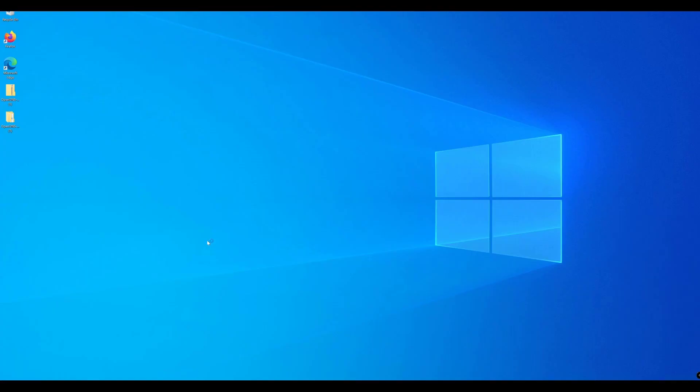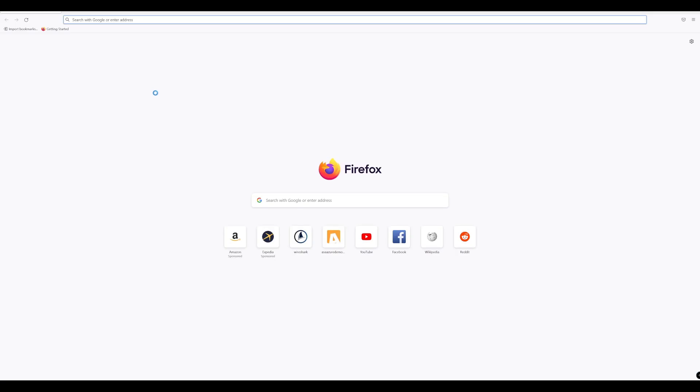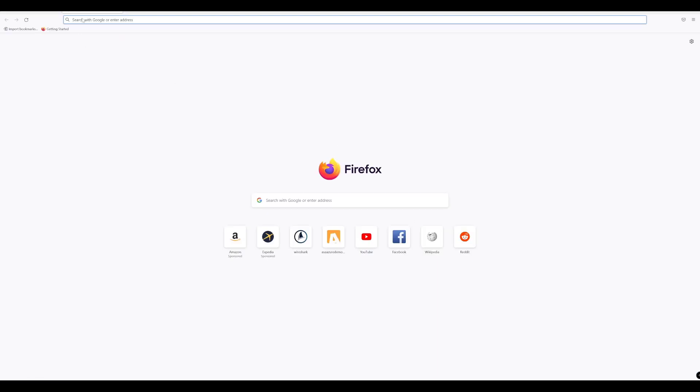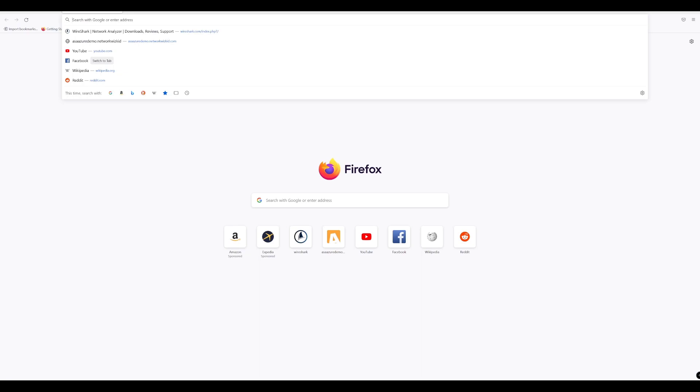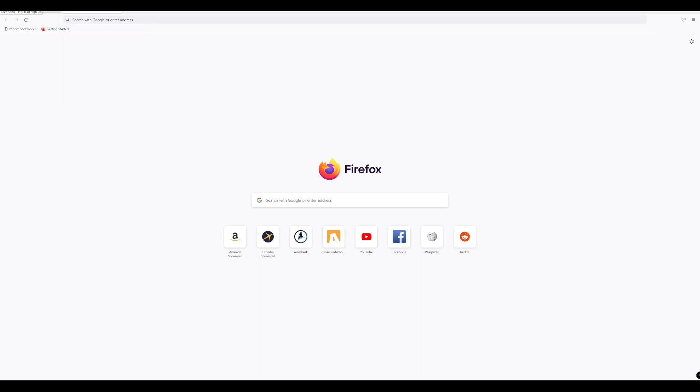I'll open up a web browser here. With that web browser open, let's click on Facebook. While that's loading, we want to generate some traffic. We'll also confirm that we're protected with Umbrella.